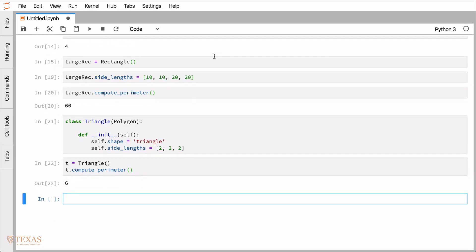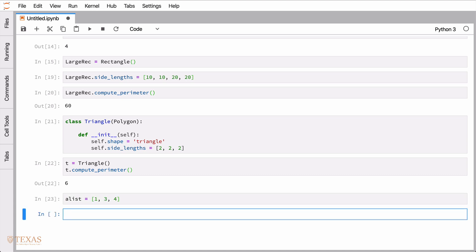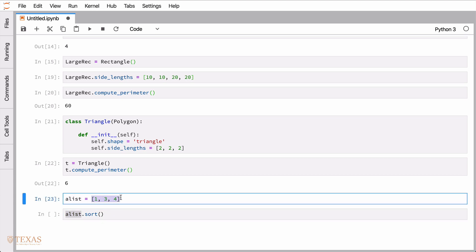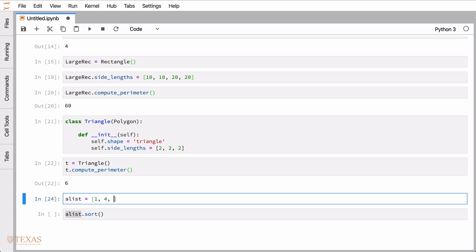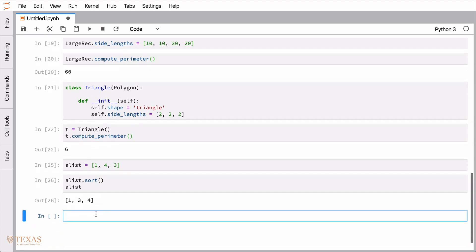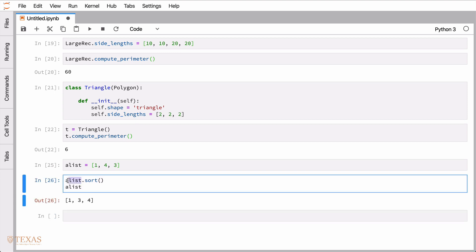It turns out that everything in Python that we've used so far is actually implemented as a class, including the common lists we've been using. So a list is an object — specifically it's an instantiation of the class list — and it has data, like 1, 4, 3. It probably makes more sense now how the sort function operates: it's a member function of the class, and it manipulates the data in place. So after calling sort we get 1, 3, 4. Anytime you see a dot in a function call, it's calling the function on the data of the instantiated class, in this case list.